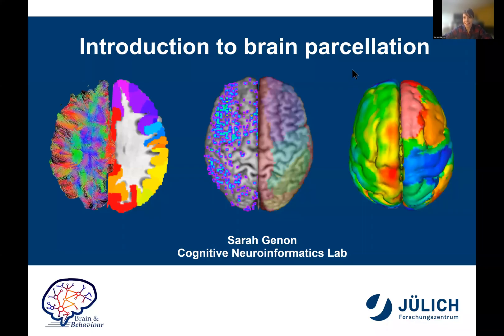Hello everybody, thank you for your interest in this educational course about brain parcellation. Brain parcellation is a very wide field, and we find the roots of this field basically in brain cartography.